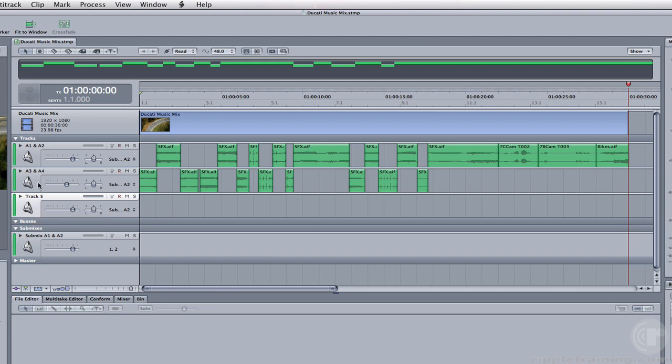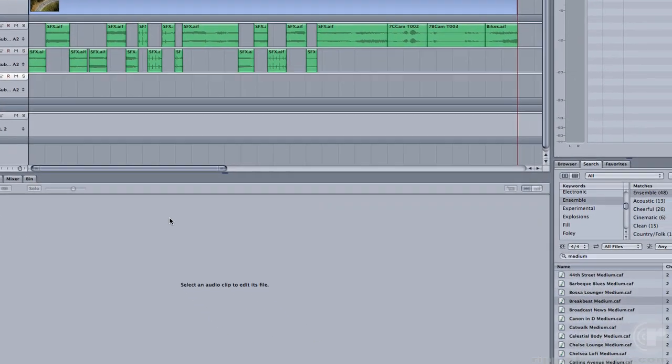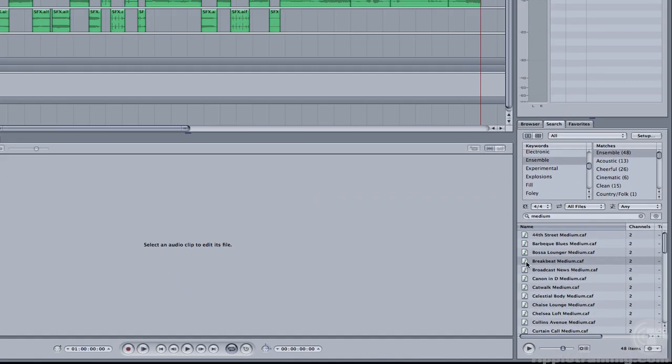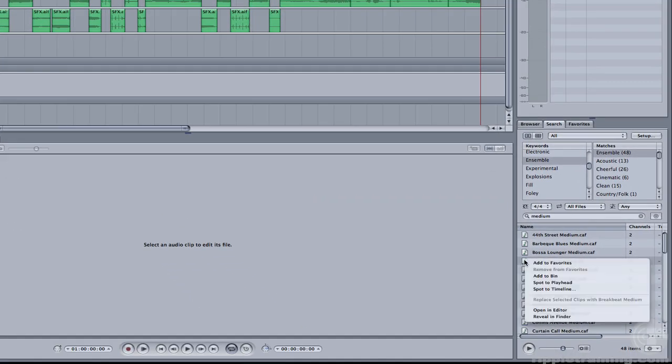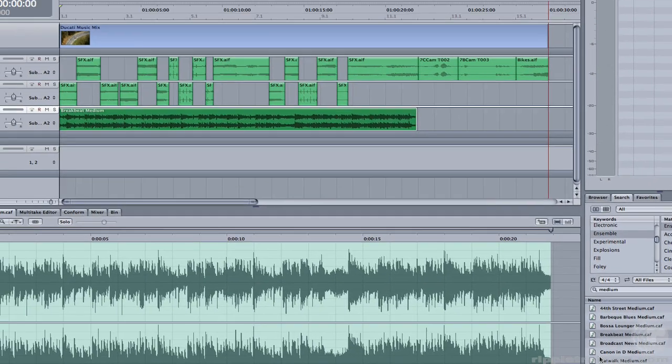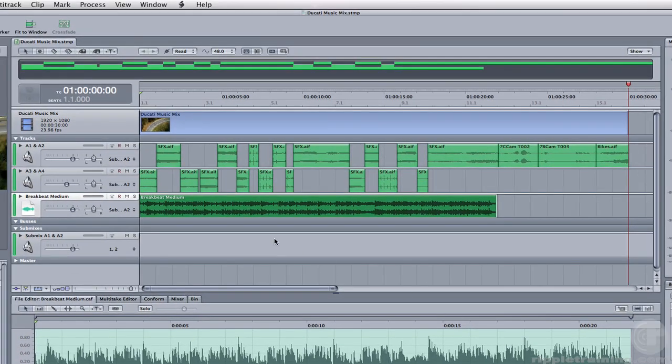And I want the music to appear in track 5. Make sure the track is selected. Selected tracks appear white. Once a track is selected, you can go down to the search tab, right click on the music and choose Spot to Playhead.